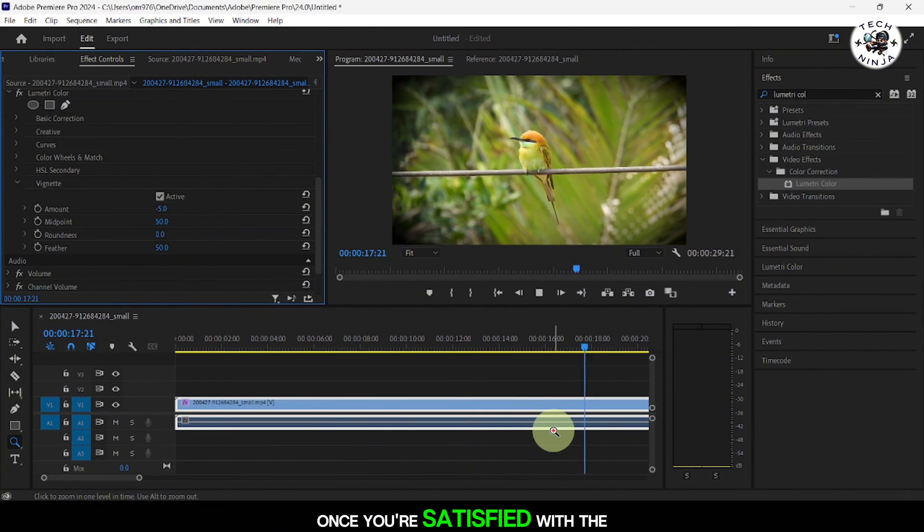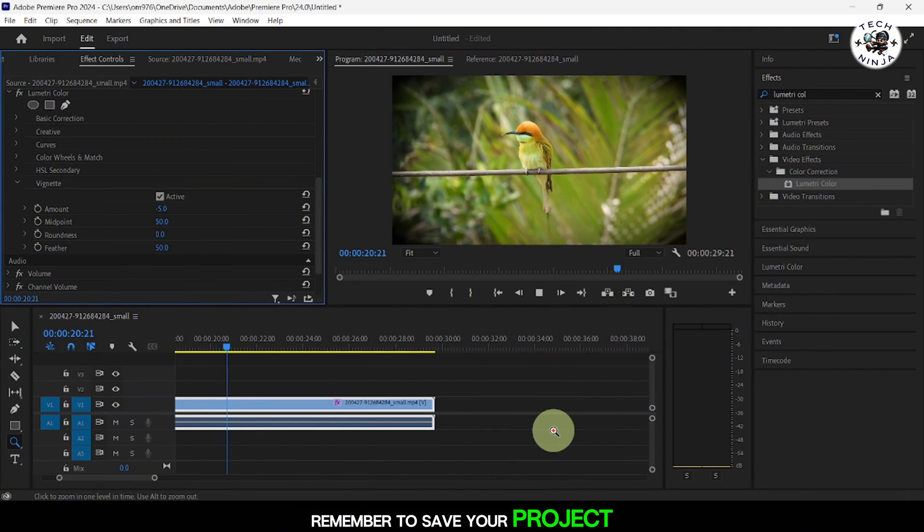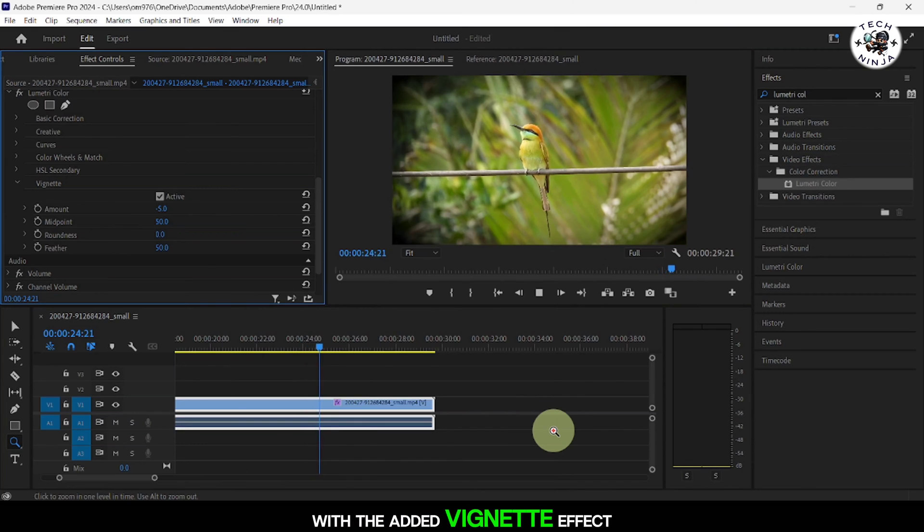Once you're satisfied with the vignette effect, remember to save your project. You can then proceed to export your video with the added vignette effect.